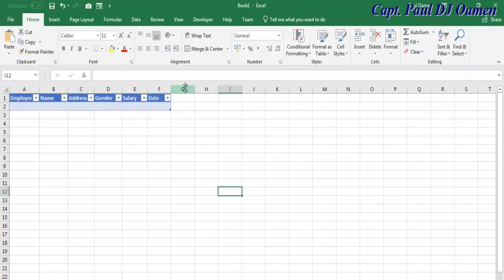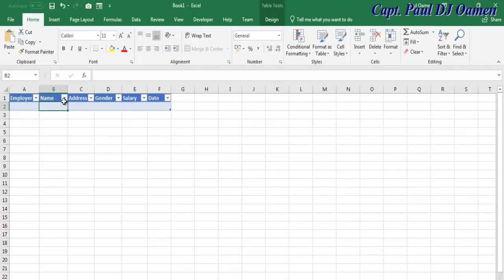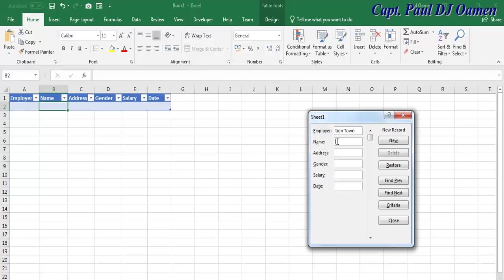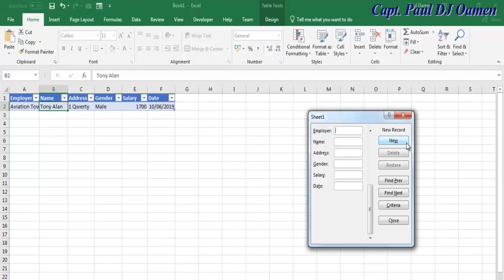Once I click OK, you will see this form displayed right up here. We don't have any data yet, but select any cell and click on the form - you can see the columns. Let's enter the employer: Aviation Town. Name, address: 1 QA80, gender: male, salary: 1700, and date: 10/06/2000. Press Enter and that's it.